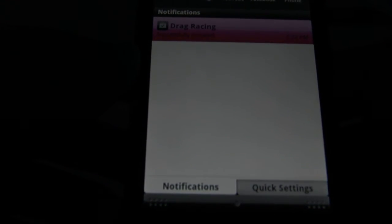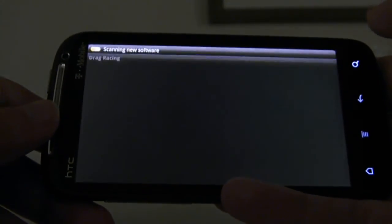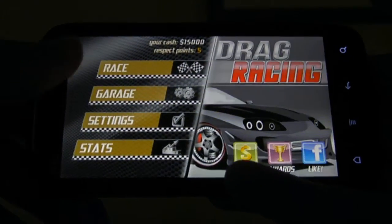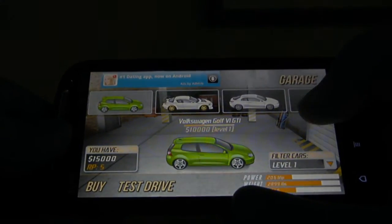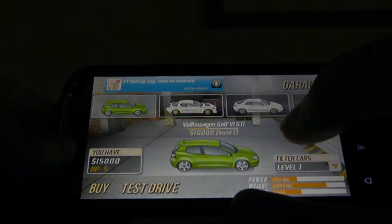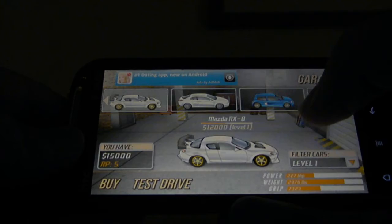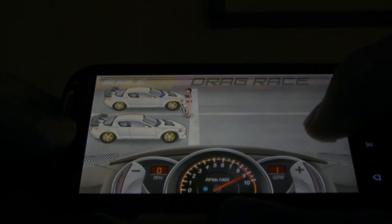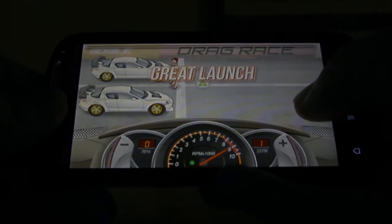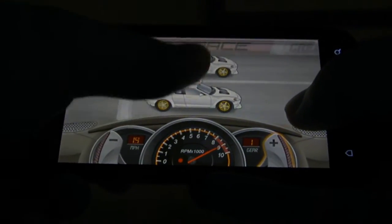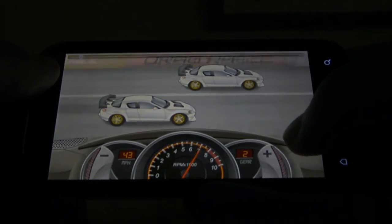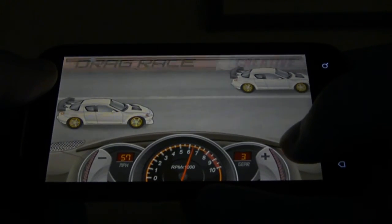Pretty quick. Now let's check out this game. So there you guys go.